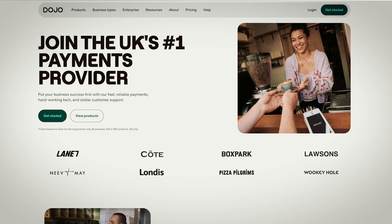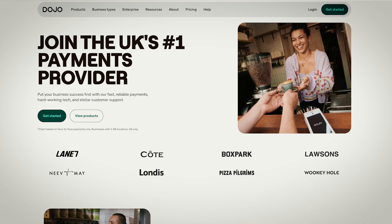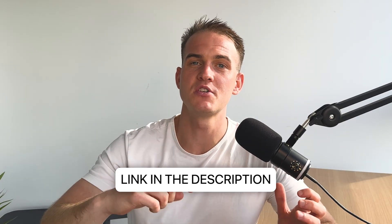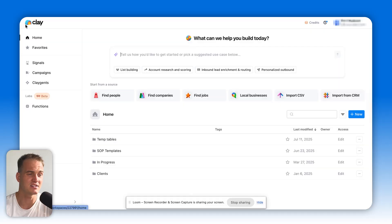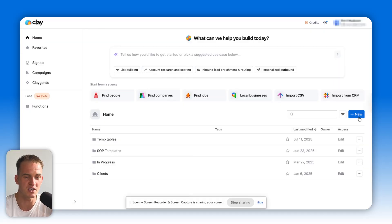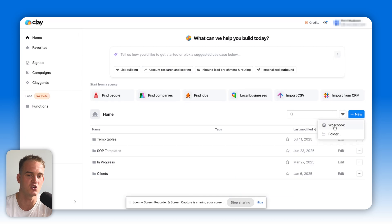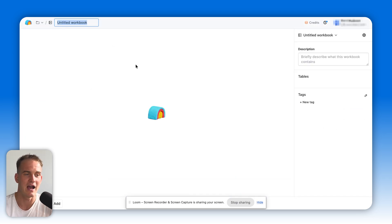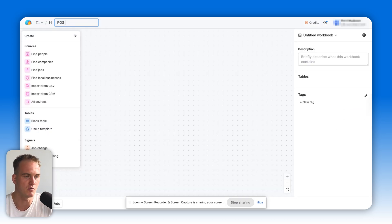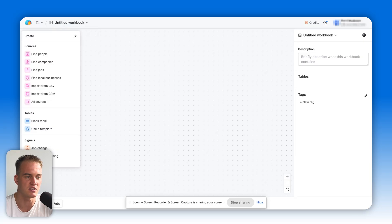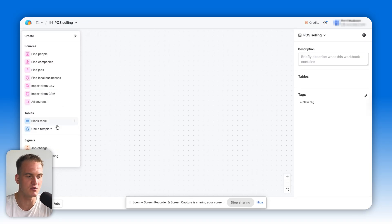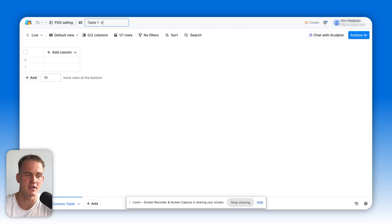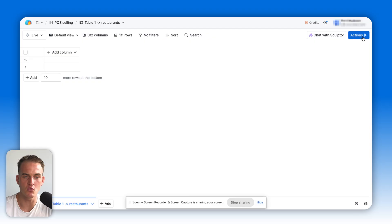Now it's about time that I just show you a quick way that you can go about building your first ever Clay table so that you can build up your confidence inside of Clay. As an example, let's say you're selling a point of sale system, POS, for restaurants. I'll make sure to add my link down below so you can get 2,000 free Clay credits when you sign up for a paid plan. Inside of Clay, it'll be as simple as you going inside of your Clay workspace, clicking on new, click on workbook. Let's just call this table POS selling. So we're selling a point of sales system for restaurants. All we need to do over here is first of all, click on blank table on the left hand side. We can call it table one: restaurants.